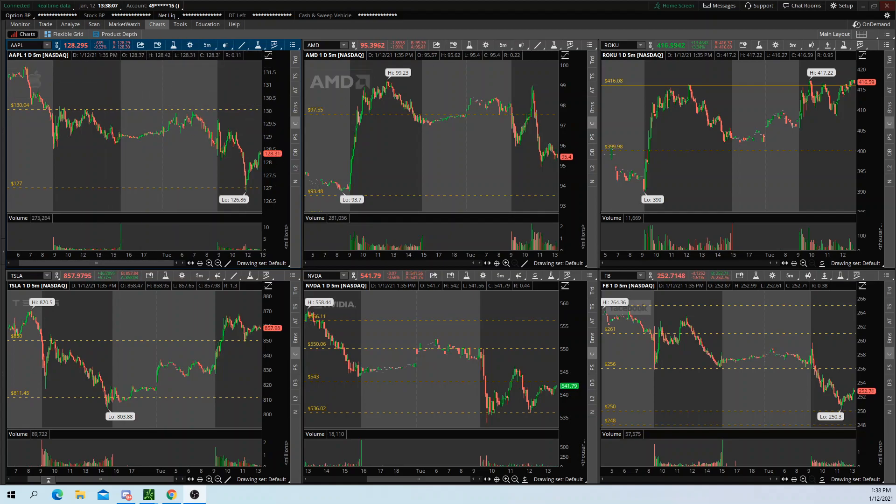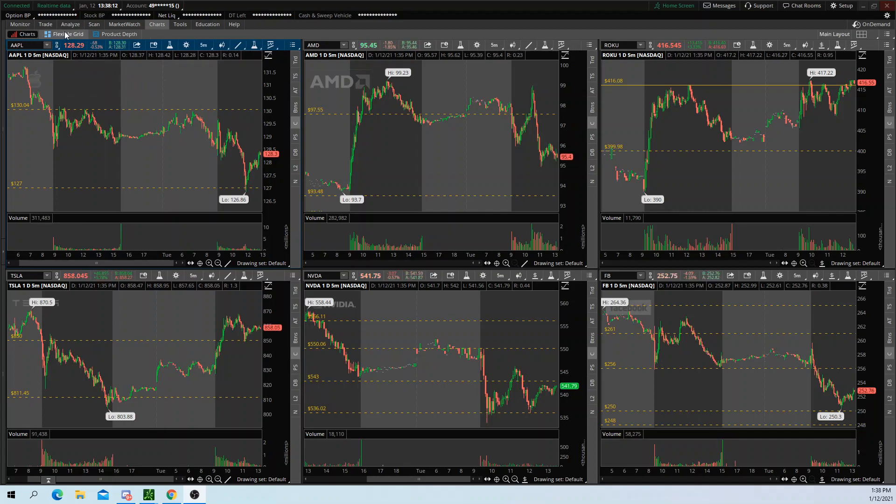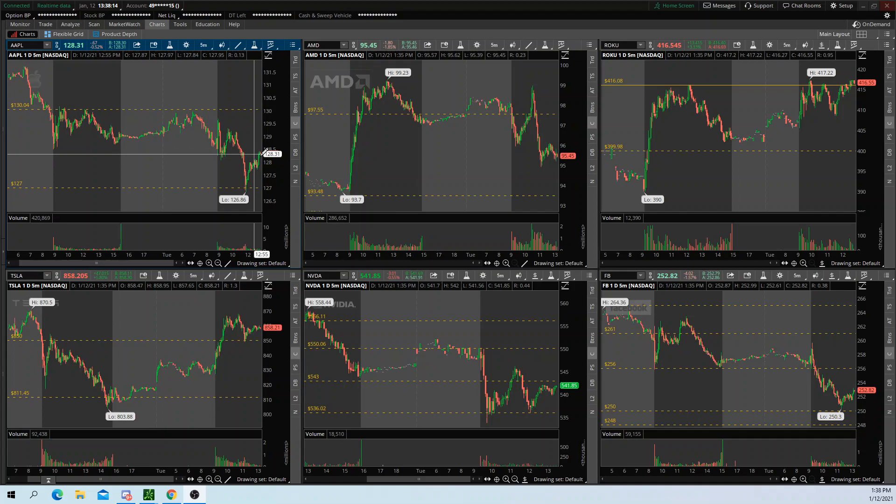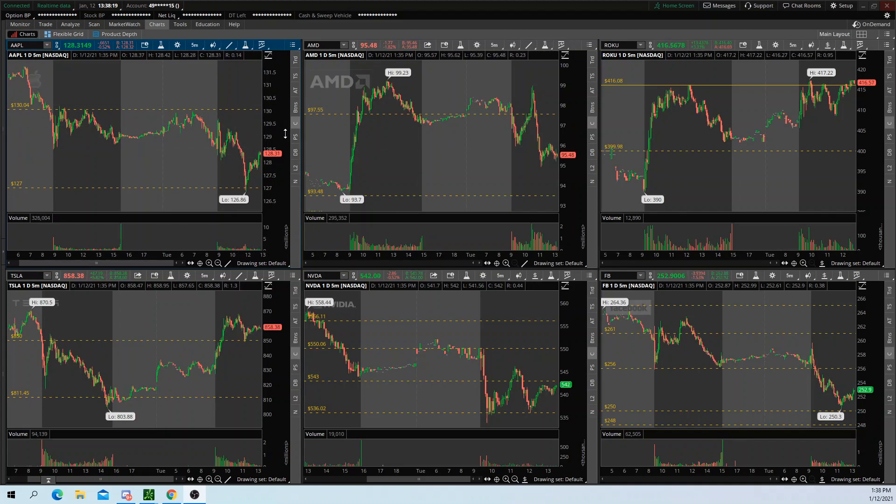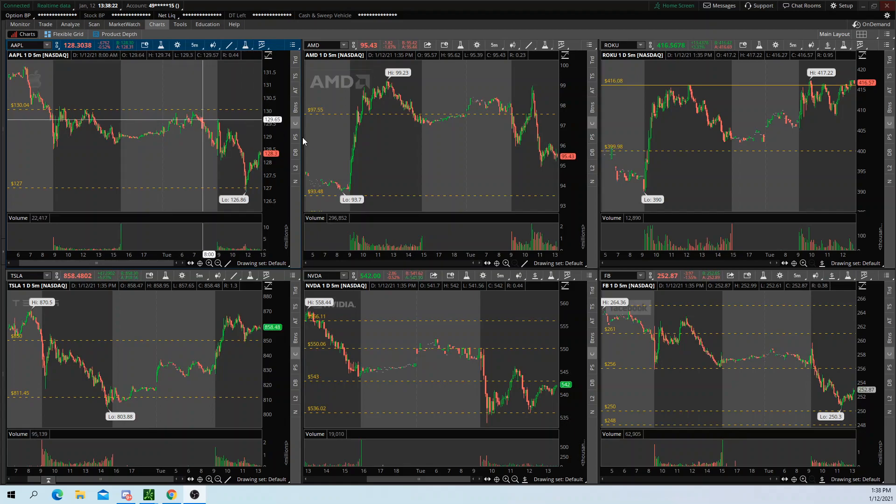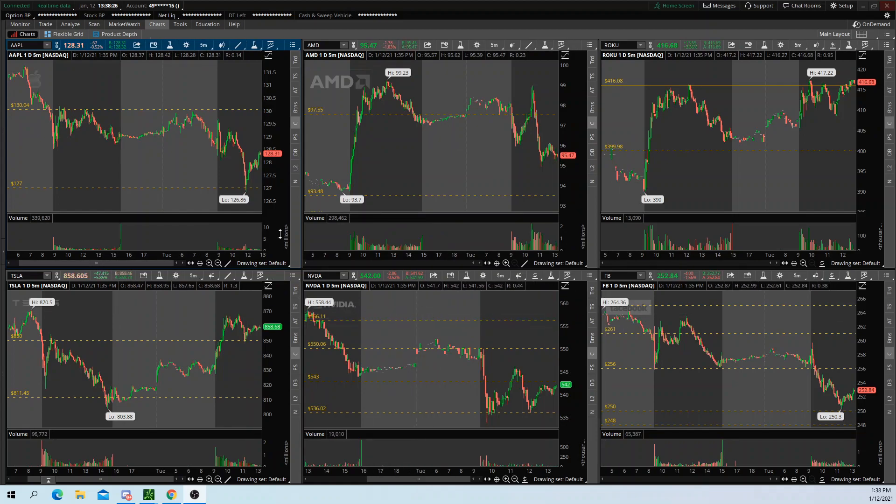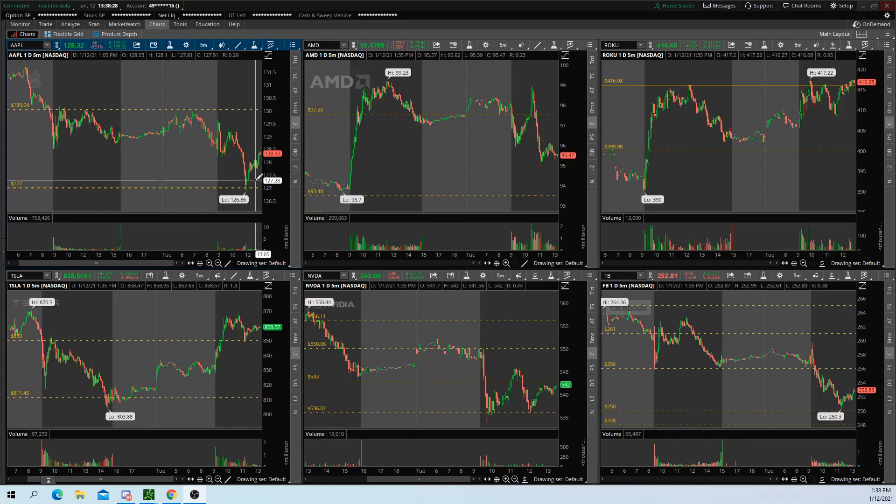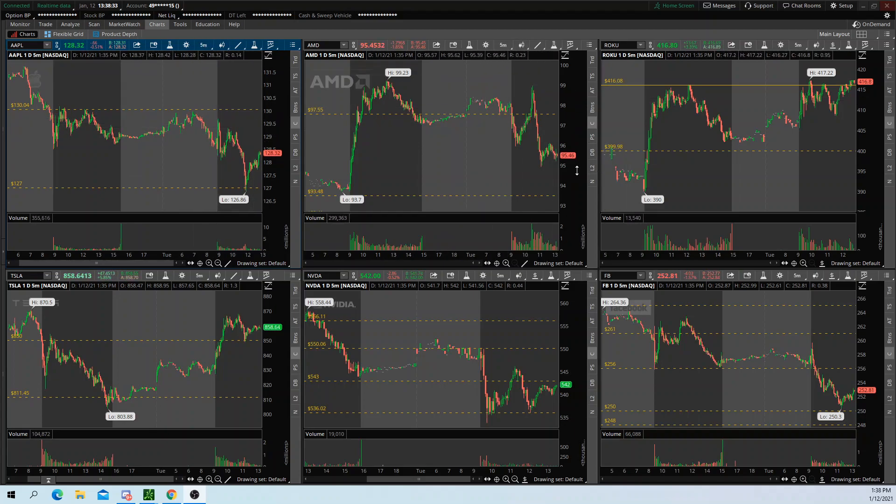So this trick is combining both charts and flexible grid together. As you can see here, my main screen has six different stock charts on it. We have Apple, AMD, Roku, so on and so forth. Each chart consists of the same time frame, five minutes. So each one of these charts is five minute charts. That's usually what I look at. I look at five and 15 minute charts.